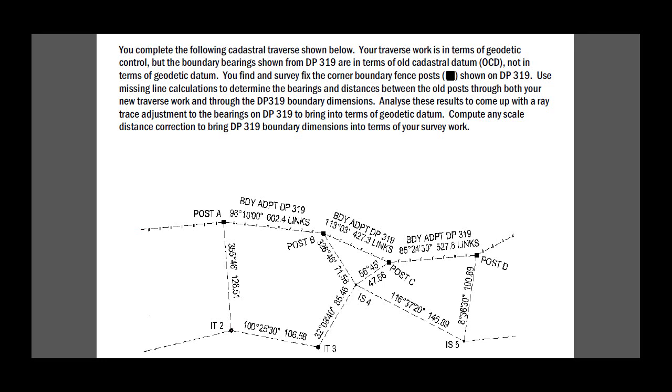It's worthwhile knowing of course that we can convert the links to meters by multiplying by 0.201168. The links times 0.201168 will give us meters.